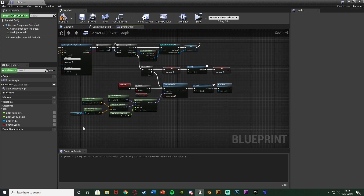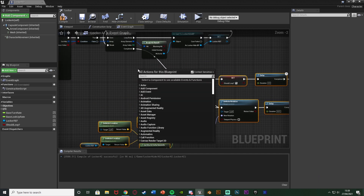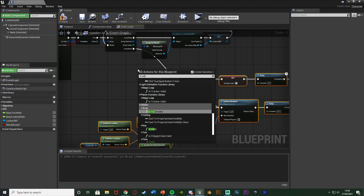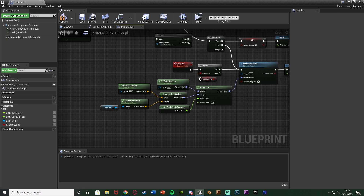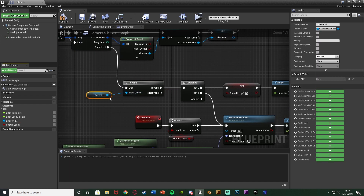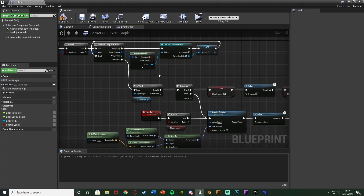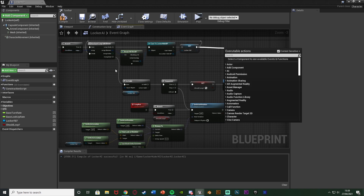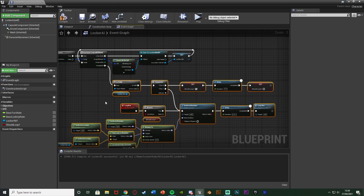There's one more thing: add an Is Valid node. If the AI isn't close enough to a locker, the locker ref won't be set, but execution still comes out of Completed. So connect Completed into Is Valid, then Is Valid into the Sequence. The input object is the locker ref. This ensures the rotation and search code only runs if a locker was actually found.